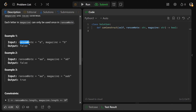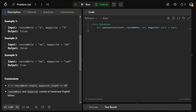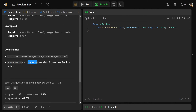Let's look at some examples. If we're trying to make the ransom note of just 'a' and we have the magazine letter 'b', we don't have any a's, so that's definitely false. If we're trying to make 'aa' and we have 'ab', that's still false because each letter can only be used once — we have one a but not two. Finally, if we're trying to make 'aa' and the magazine has 'aab', we have enough a's and so we return true. By the way, ransom note and magazine consist only of lowercase English letters.